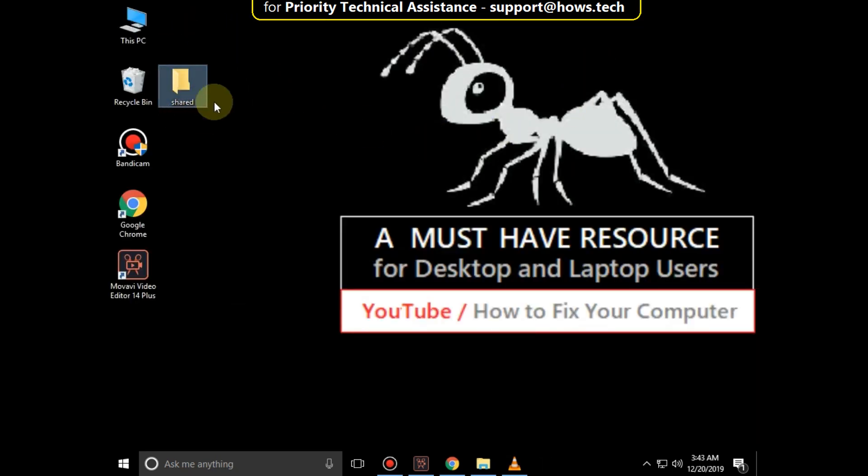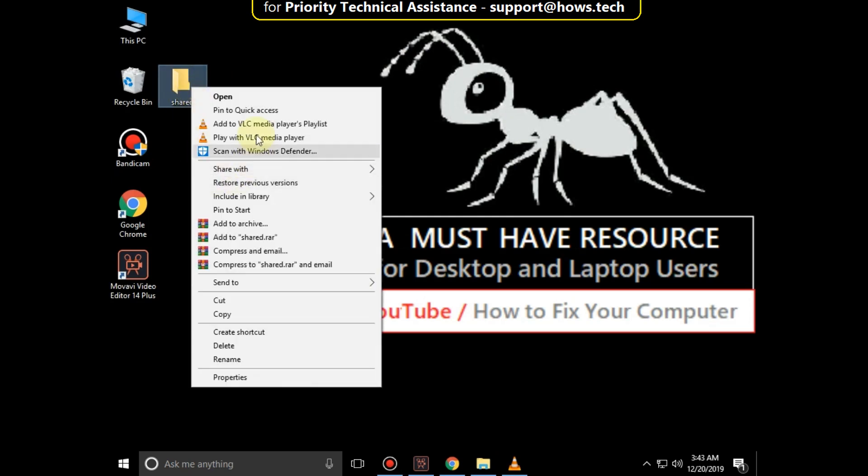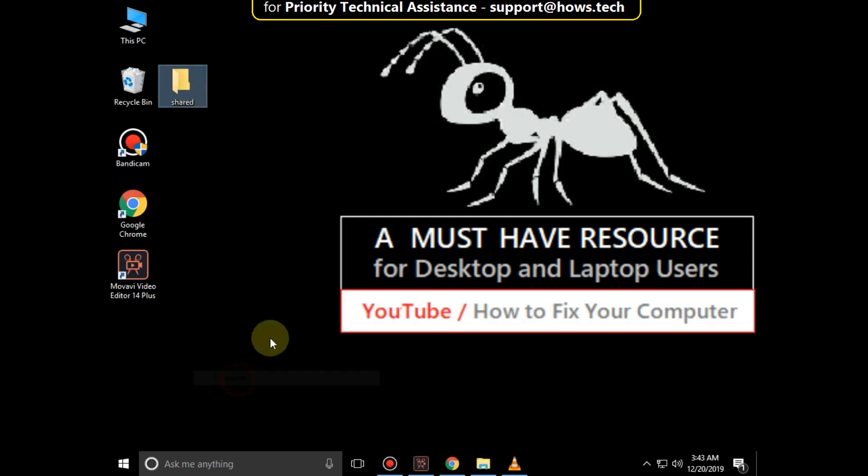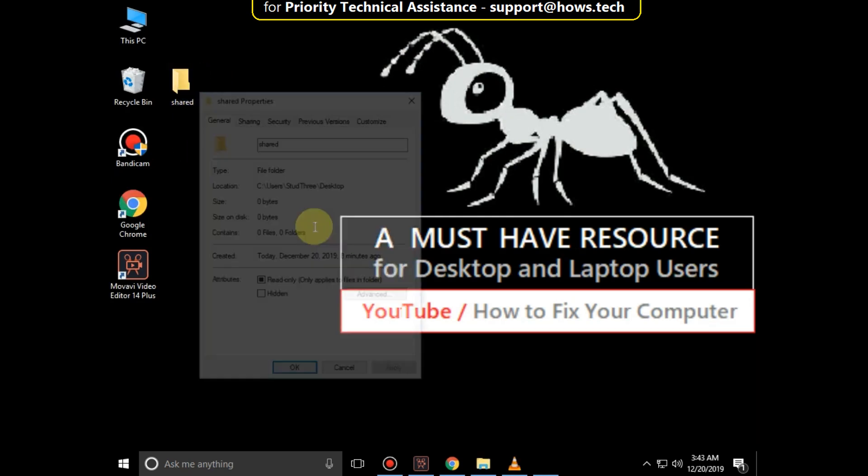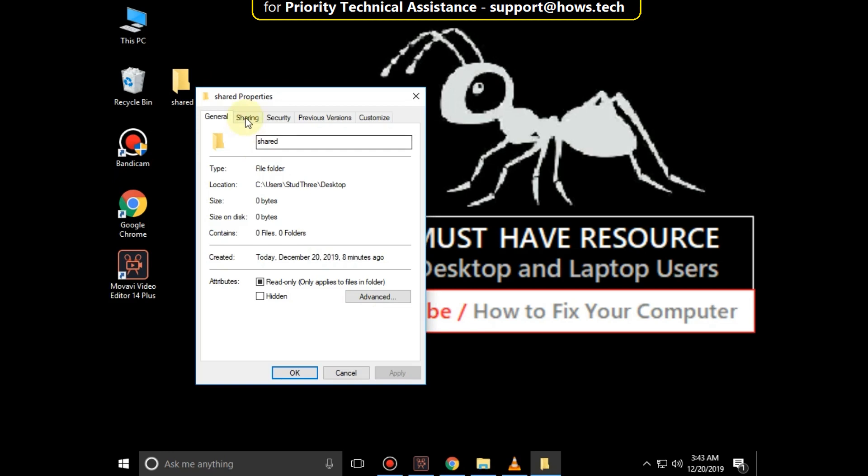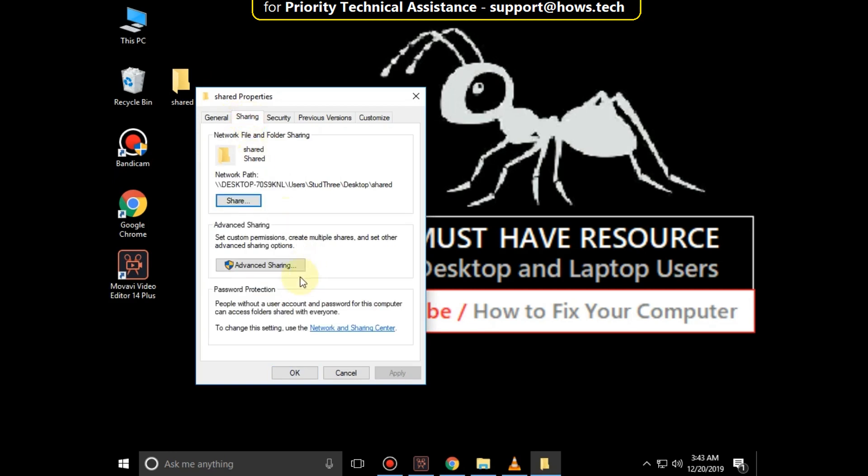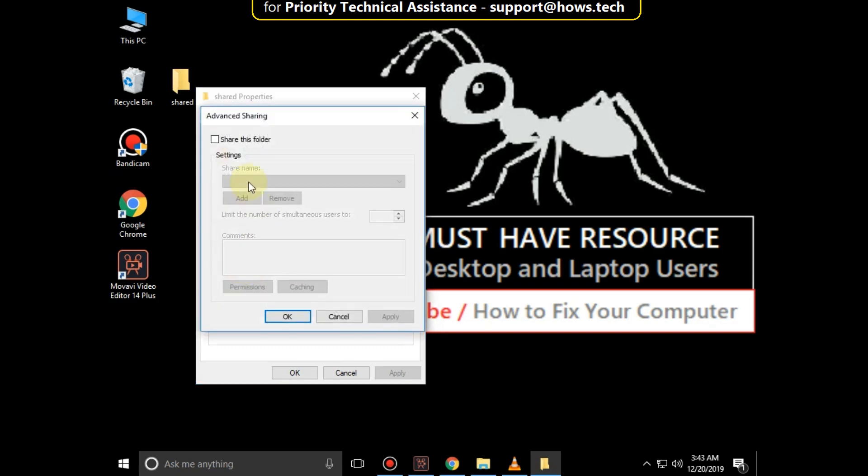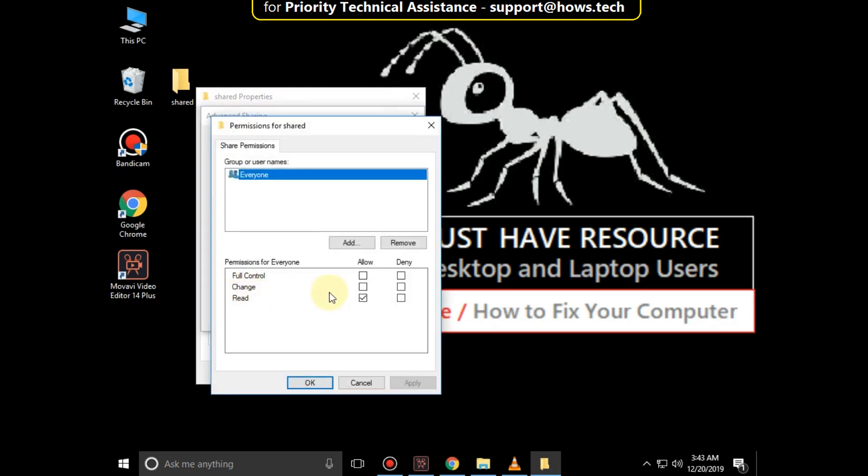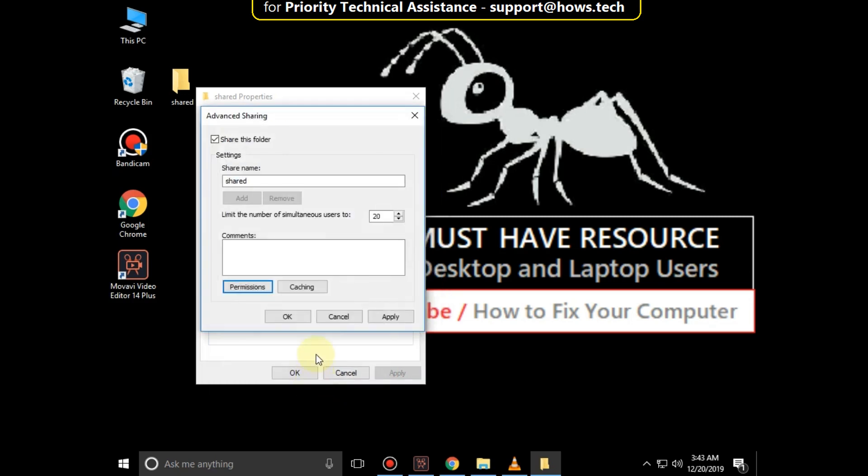Now right click on Folder that you want to share, click on Properties, click on Sharing Tab, then go for Advanced Sharing. Click this option, Share this file, then assign the permissions, now click on Apply, and then OK.